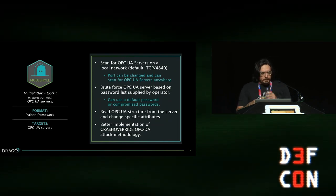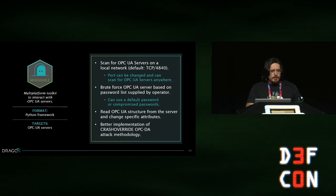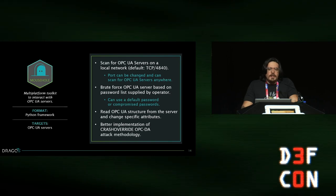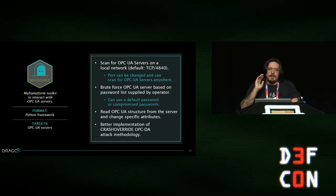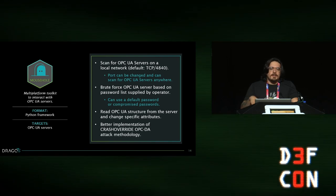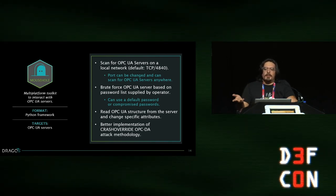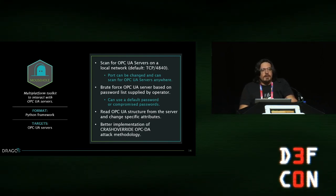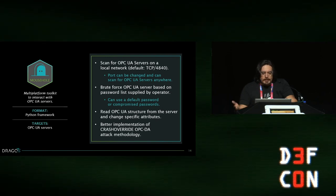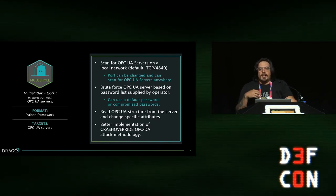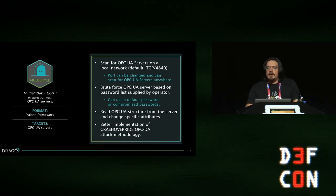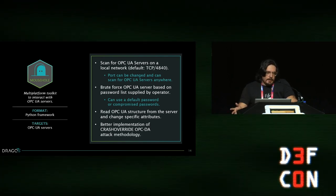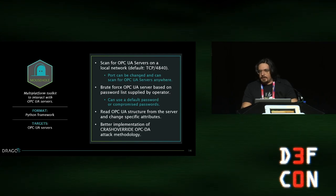The first thing we started with was Mousehole, a remote console for interacting with OPC UA servers. Think of OPC as a translation mechanism — you speak to the OPC UA server and it translates messages to whatever language other devices speak to manipulate them. This tool can scan for OPC servers on the network, enumerate the OPC UA structure, and change specific attributes that then change attributes on those devices — things like opening and closing a valve, changing speed or rotation direction.